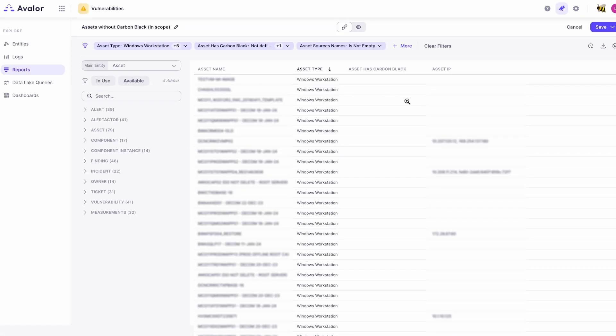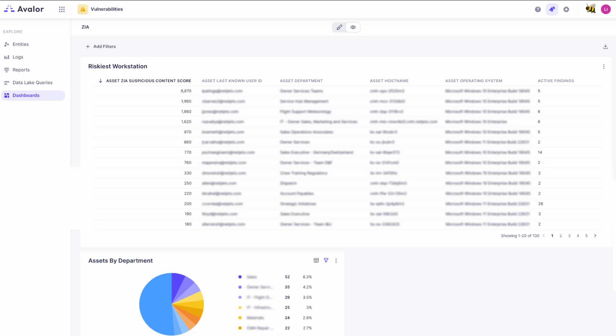Finally, I'll show one more dashboard where we've pulled in the information from Zscaler, the suspicious content score on the user, and we've associated that with the workstation that that user was last seen to log into and what department they're in and the host operating system of the asset. So this gives you an example of how we can pull information from Zscaler among other sources to aggregate that with the other finding information that we have from maybe your vulnerability management system like Tenable or Rapid7 or Qualys, etc.